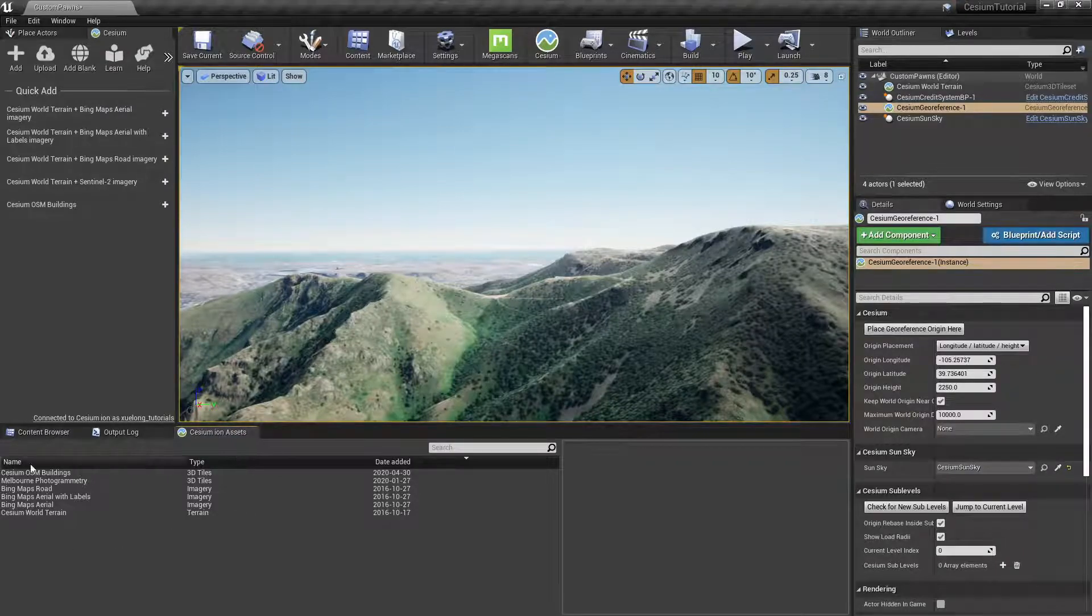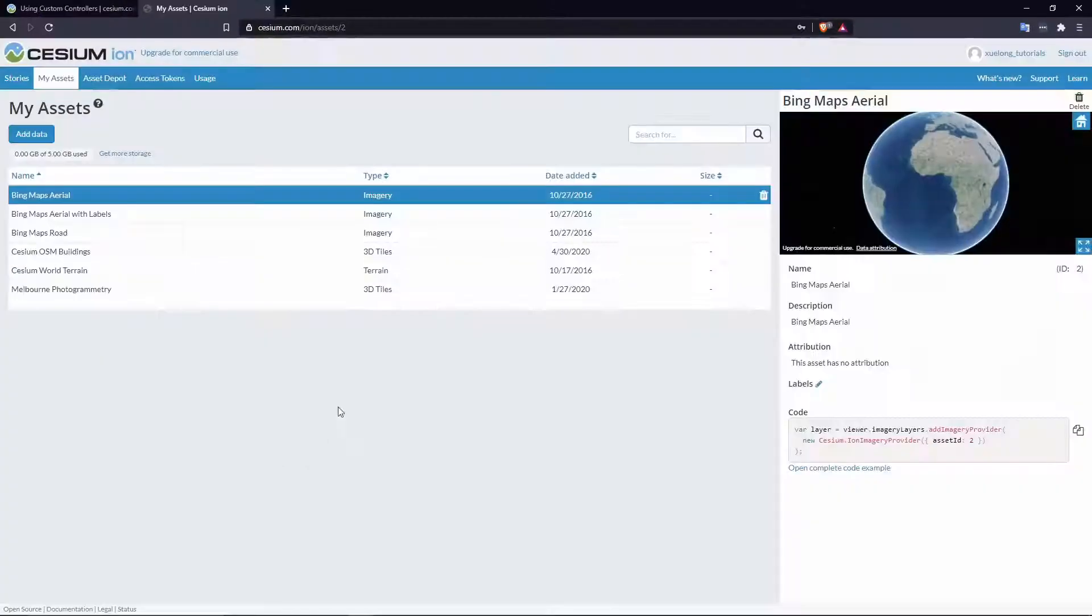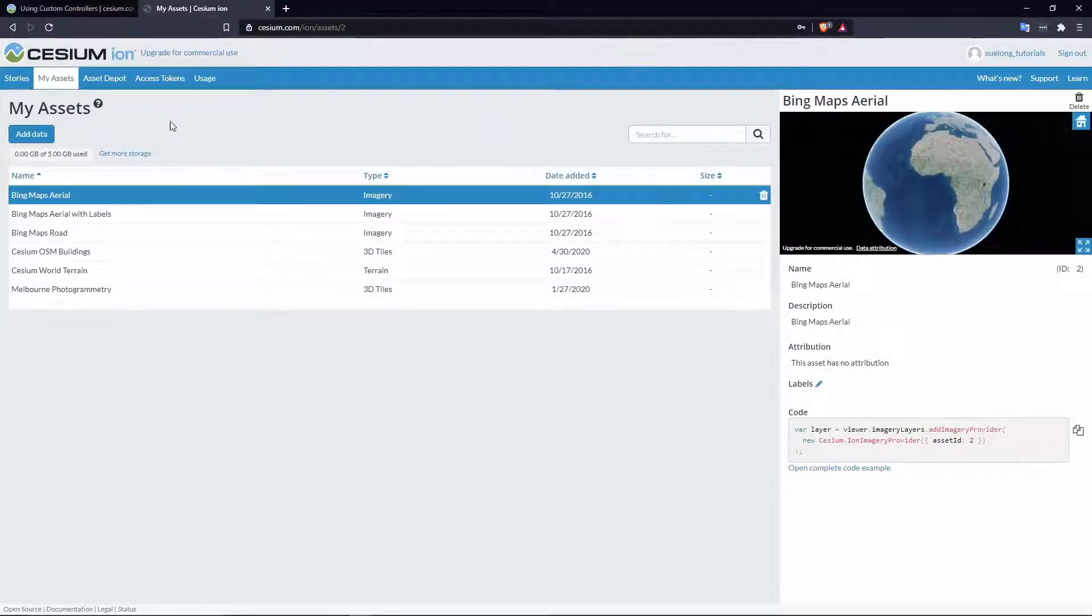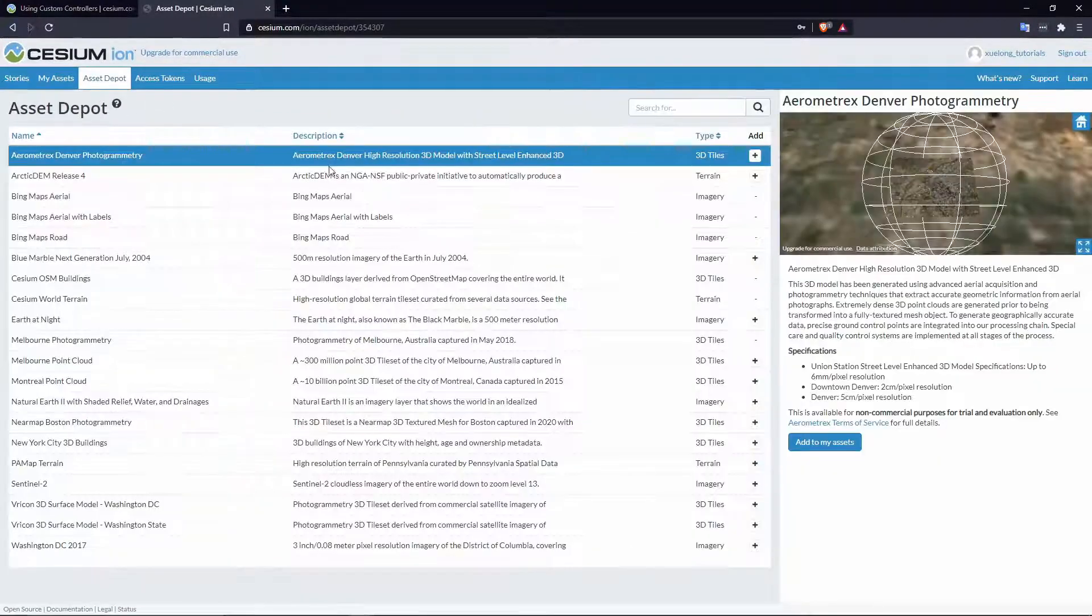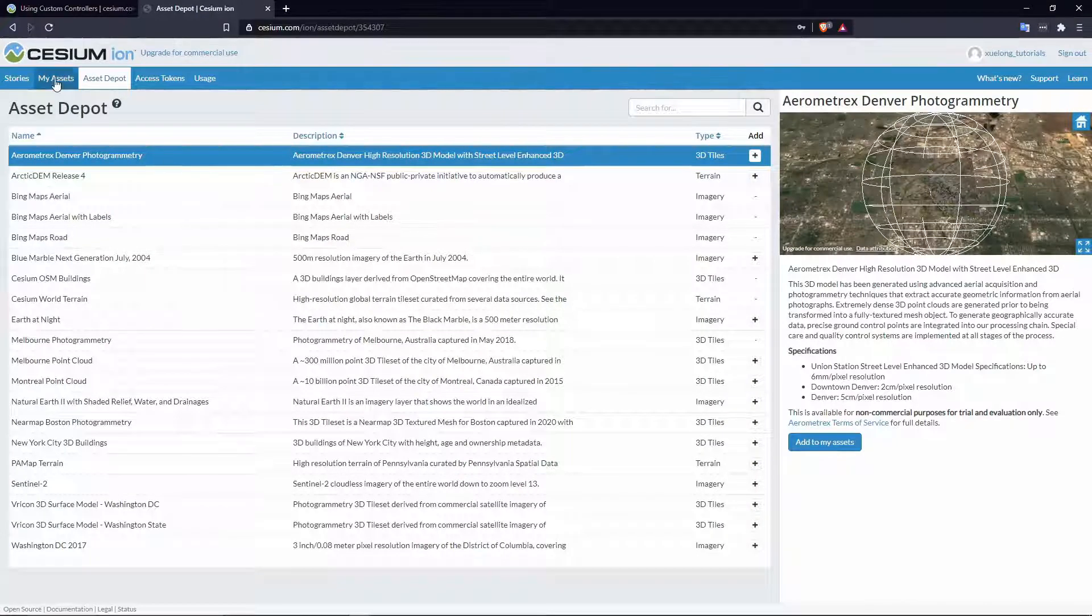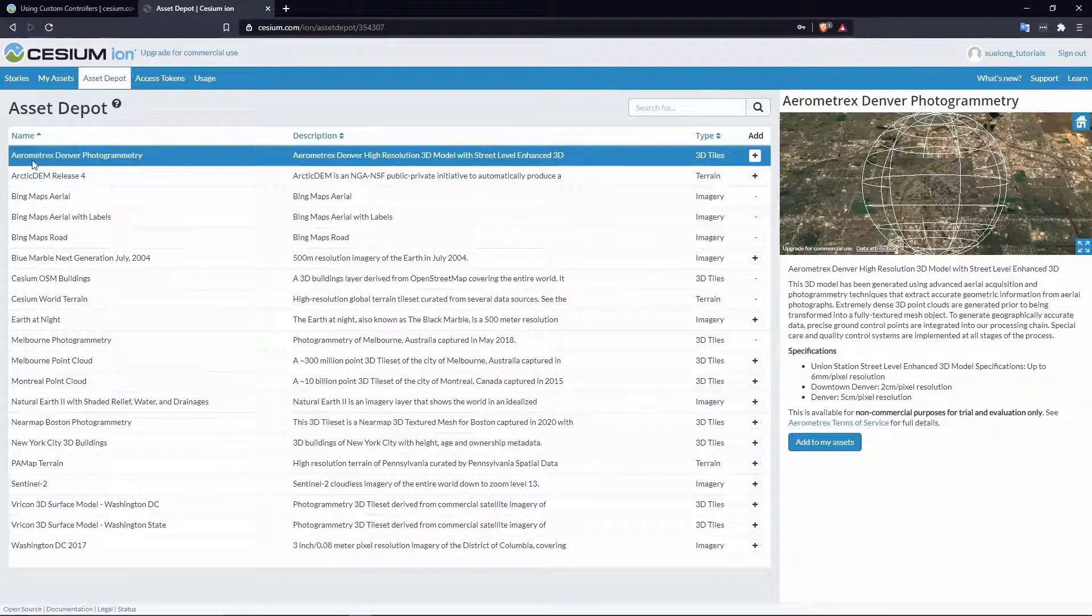This is because in our Cesium Ion My Assets list we haven't added the Denver photogrammetry dataset to our list yet. If we go over to the Asset Depot, the first option is the one we're looking for, and then we can add it to our assets.